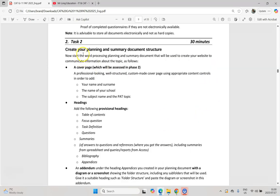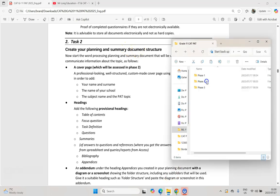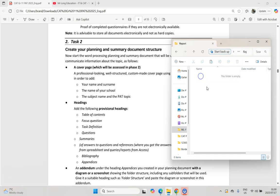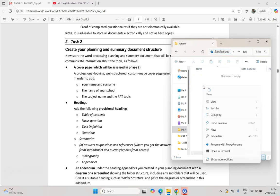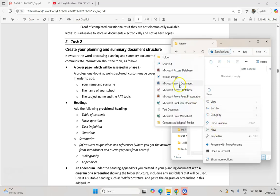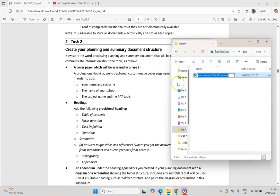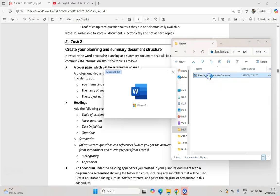Then task two: we need to create a planning and summary document. That will be in our phase one folder, in our report document. You can simply right-click, click on New, and create a new Word document. Remember there are marks for naming conventions, so make sure you name it correctly — you can call it your report, or phase one report. I'm going to call this one Planning and Summary Document, and we're going to open it.